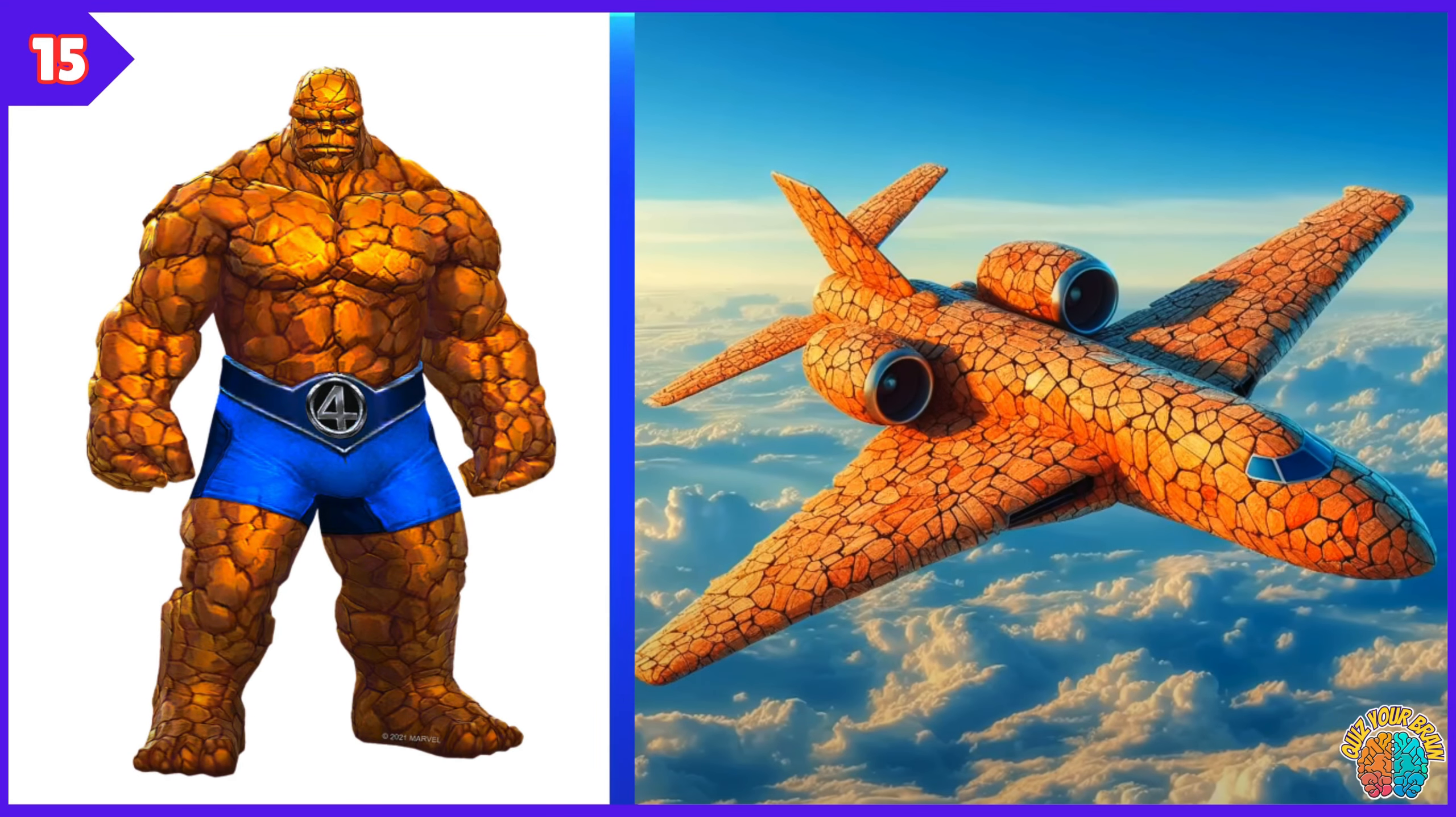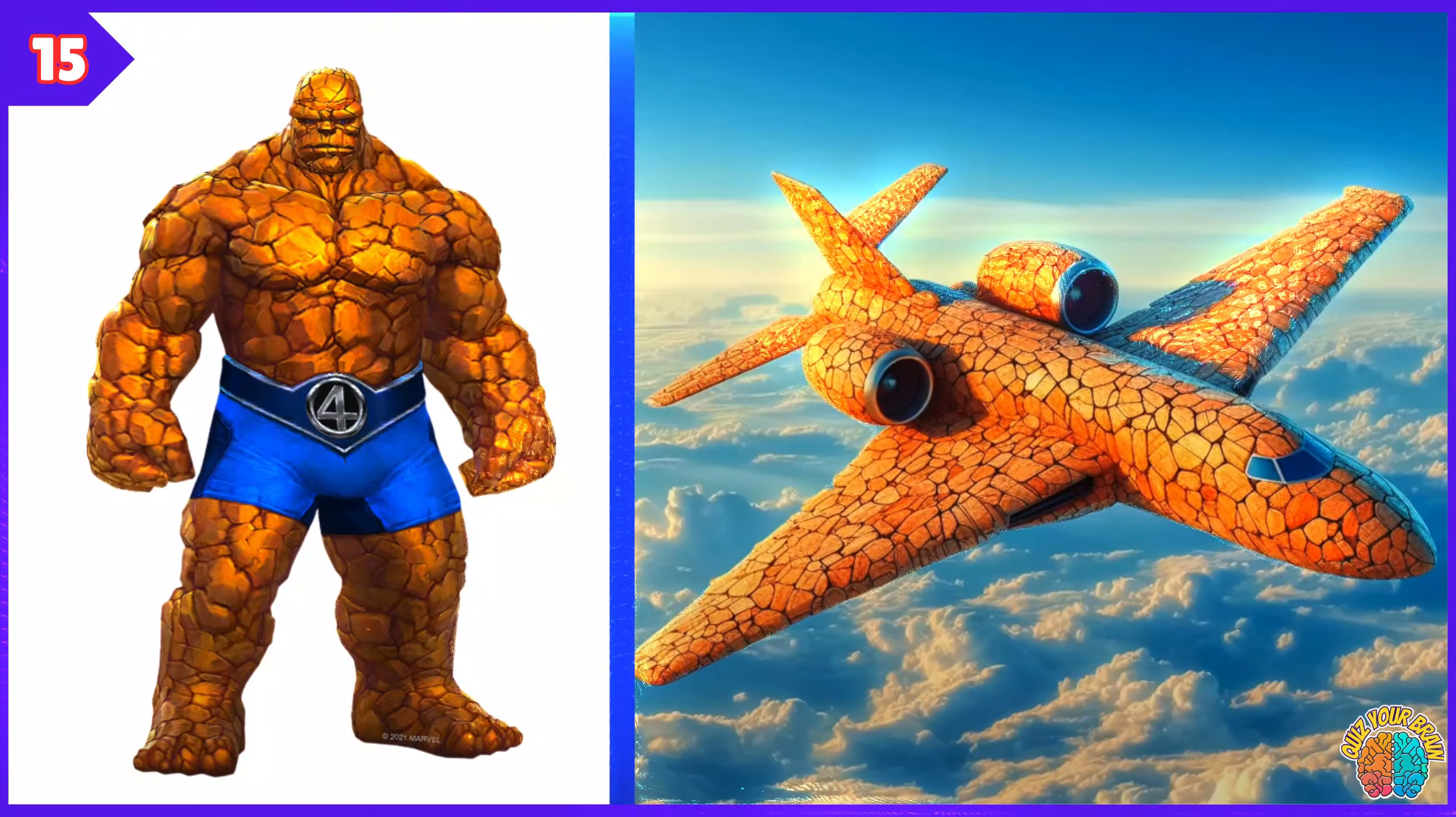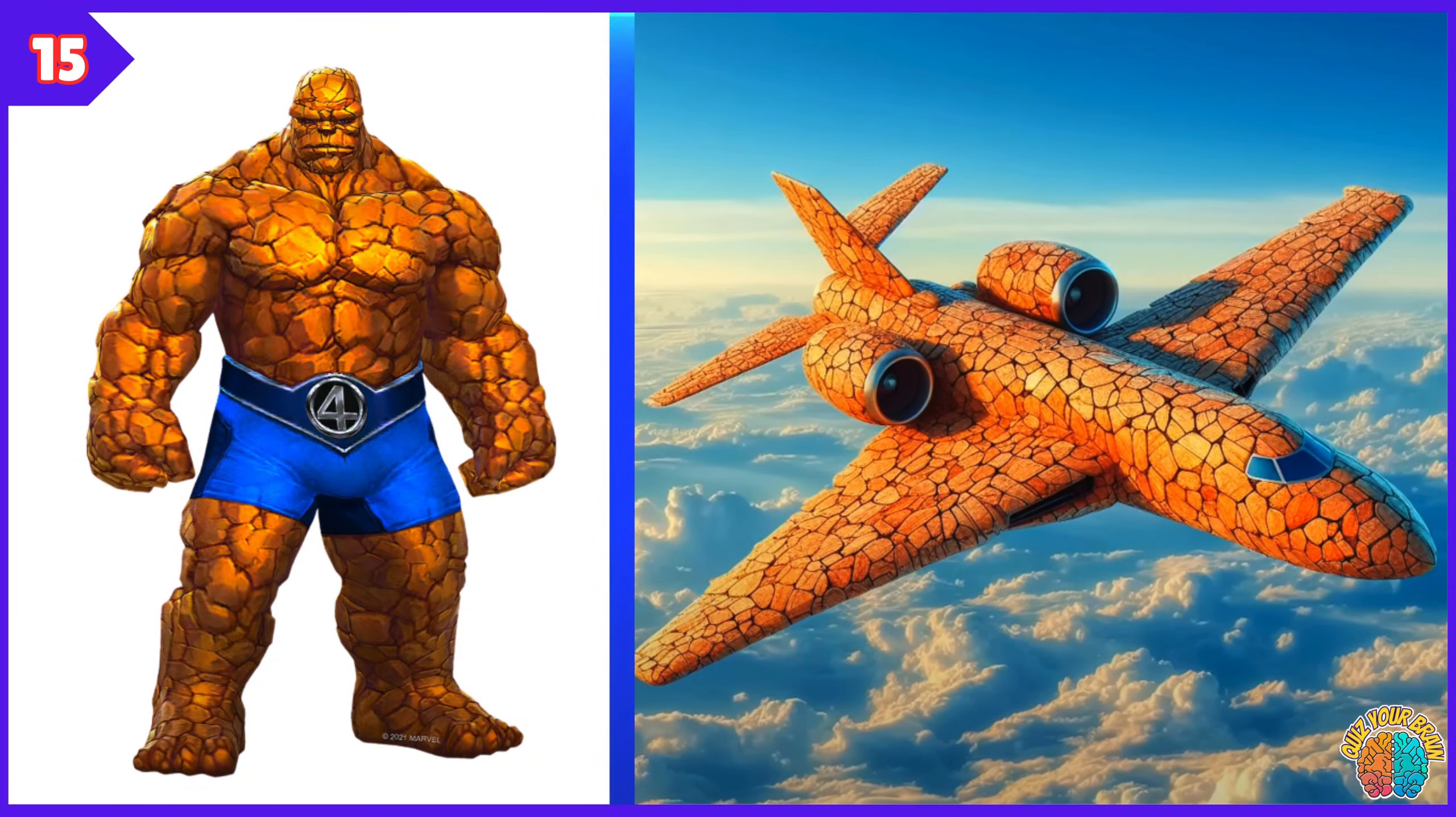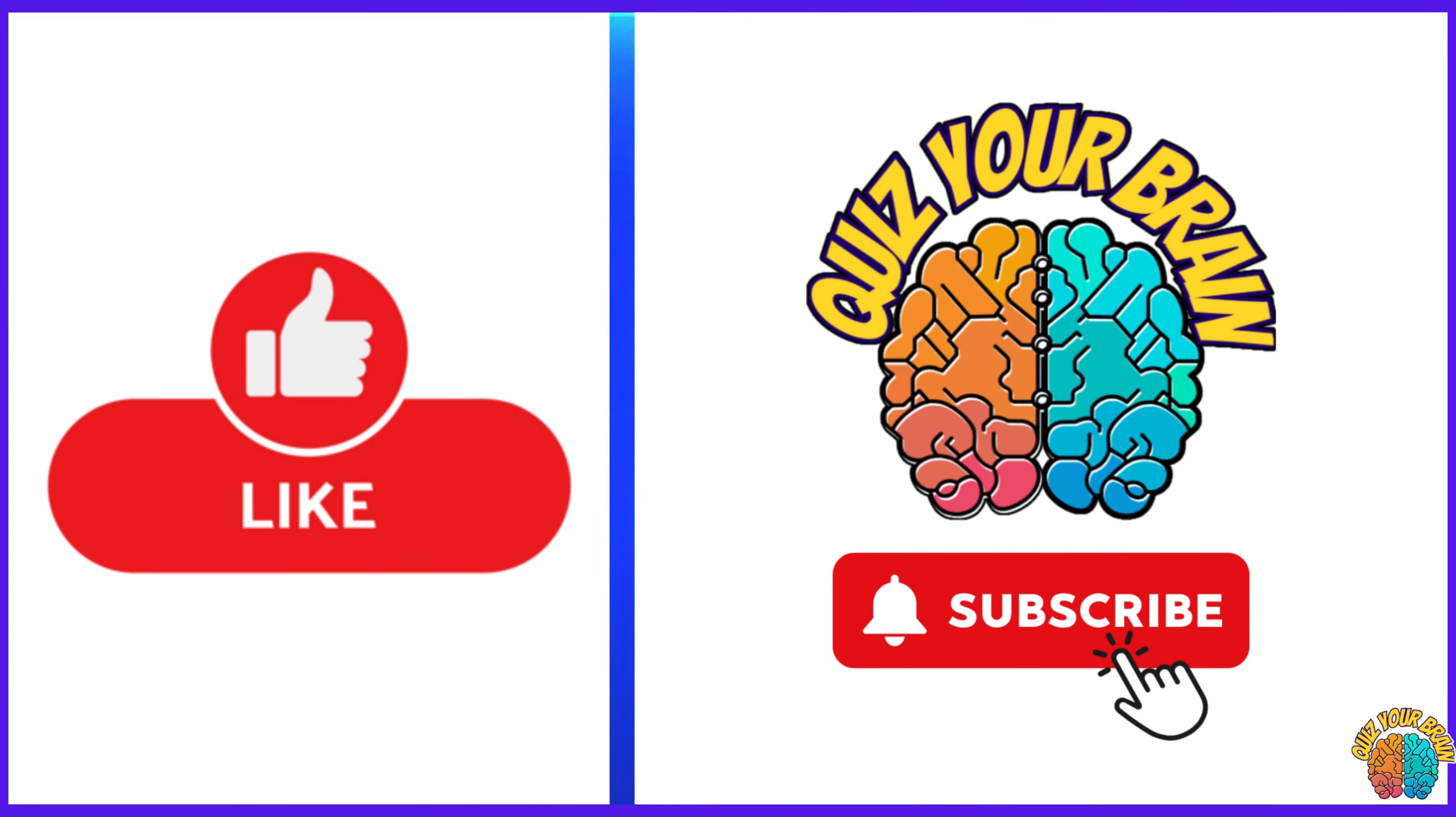If you enjoy this video, please like, comment, and subscribe to our channel.